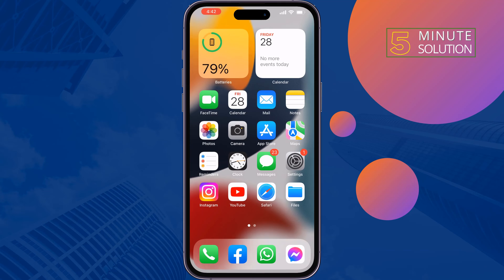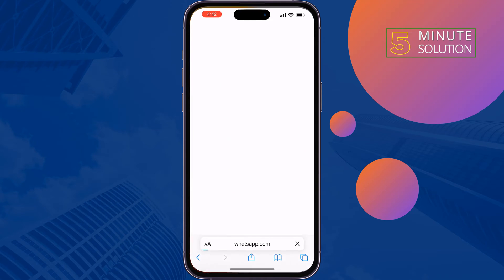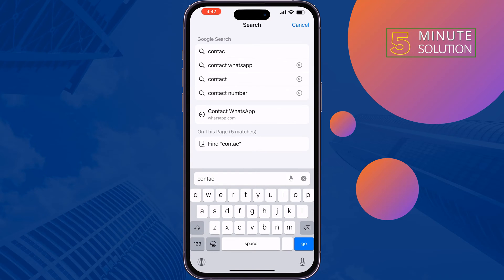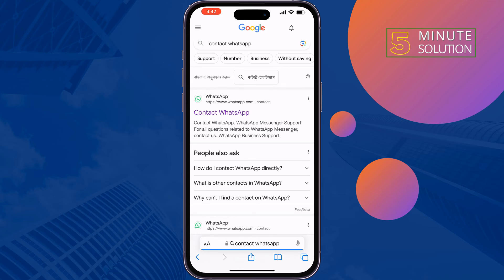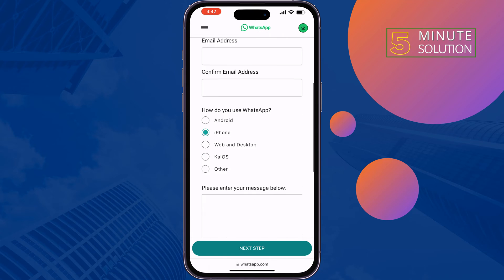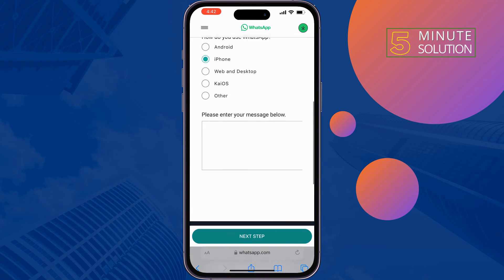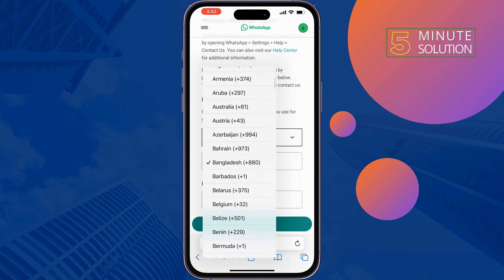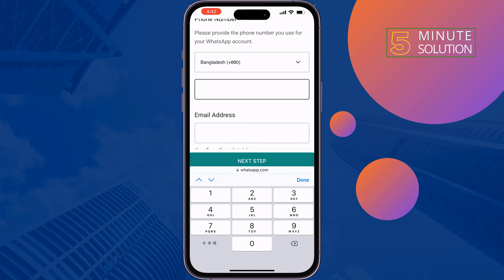Another option to reset your end-to-end encrypted password is to go to your browser and search for 'Contact WhatsApp'. Open the Contact WhatsApp page, tap on Contact Us, and you will get a contact form. Tap on the first option and select your country.